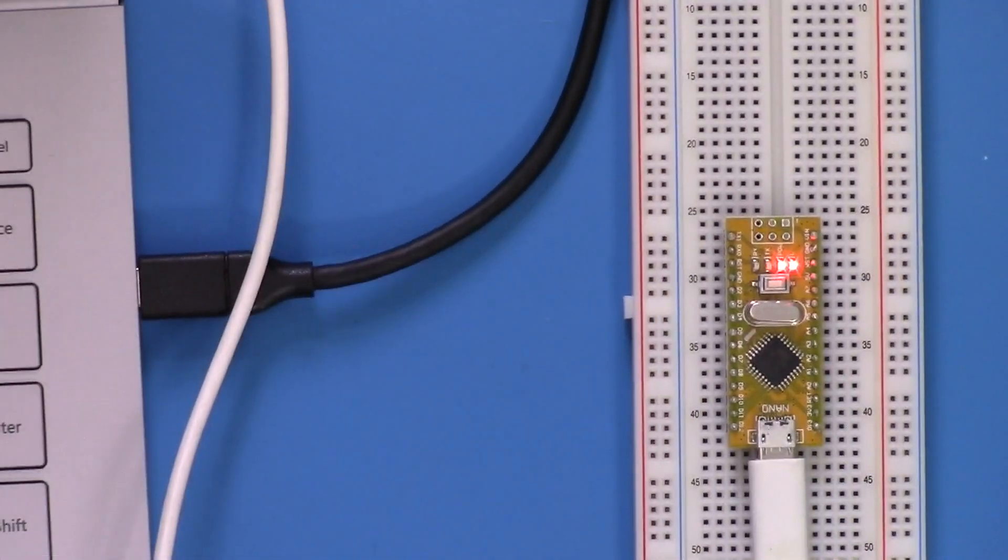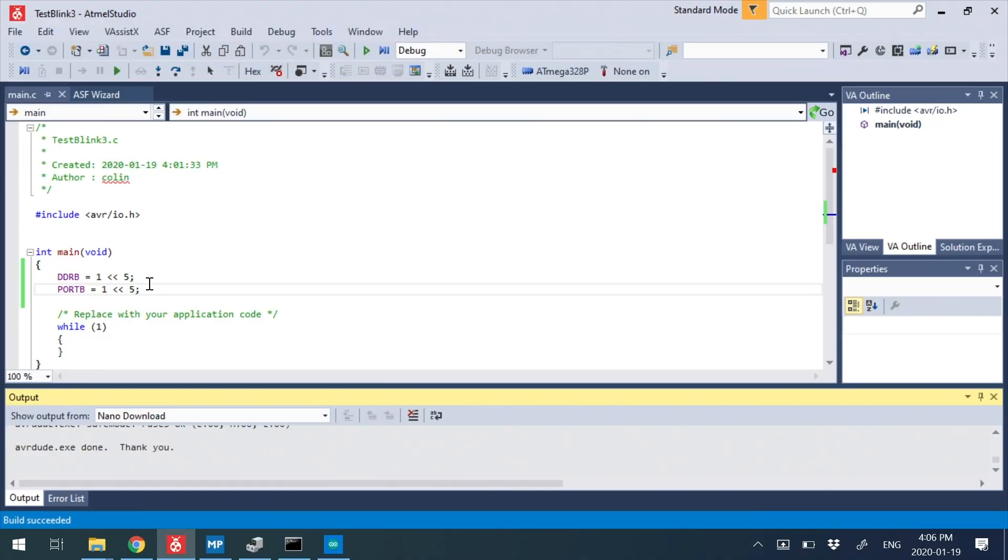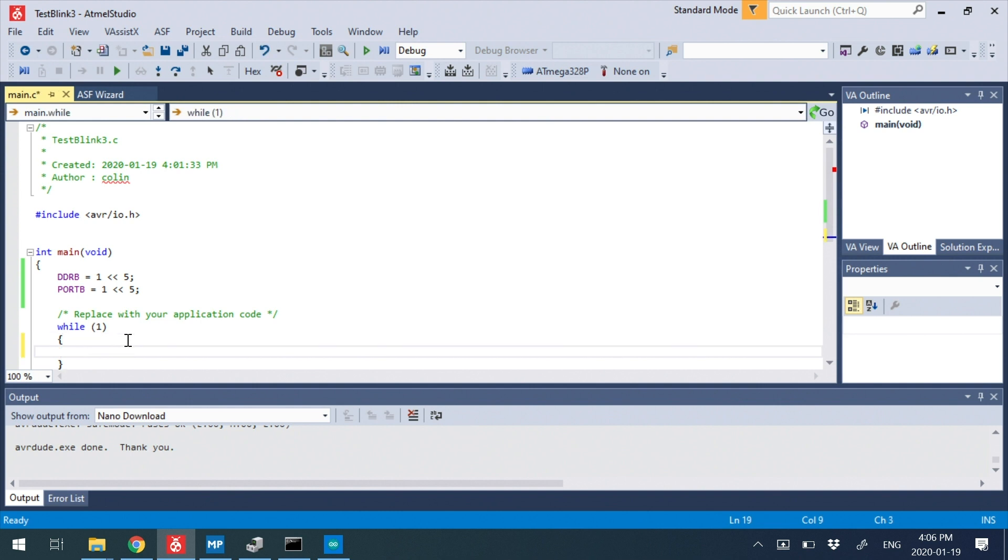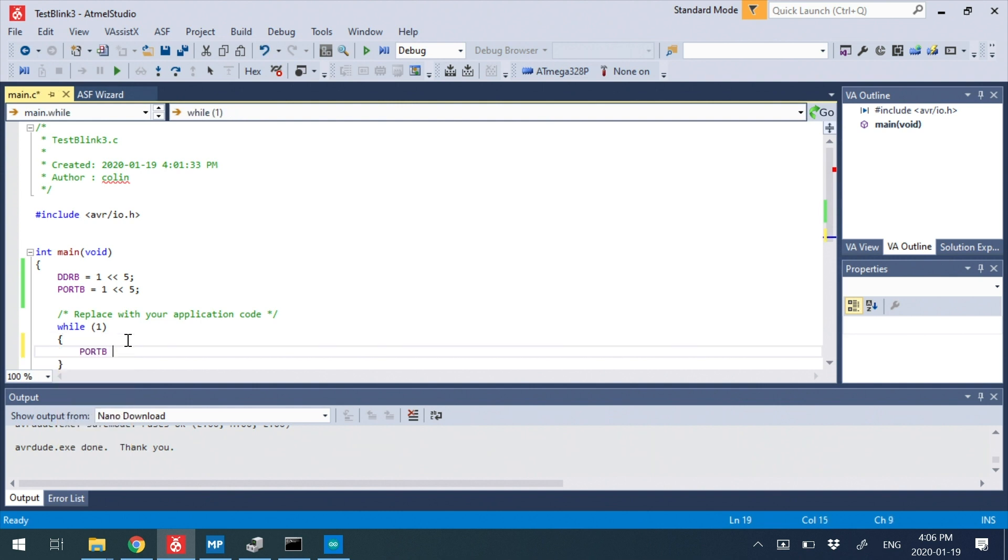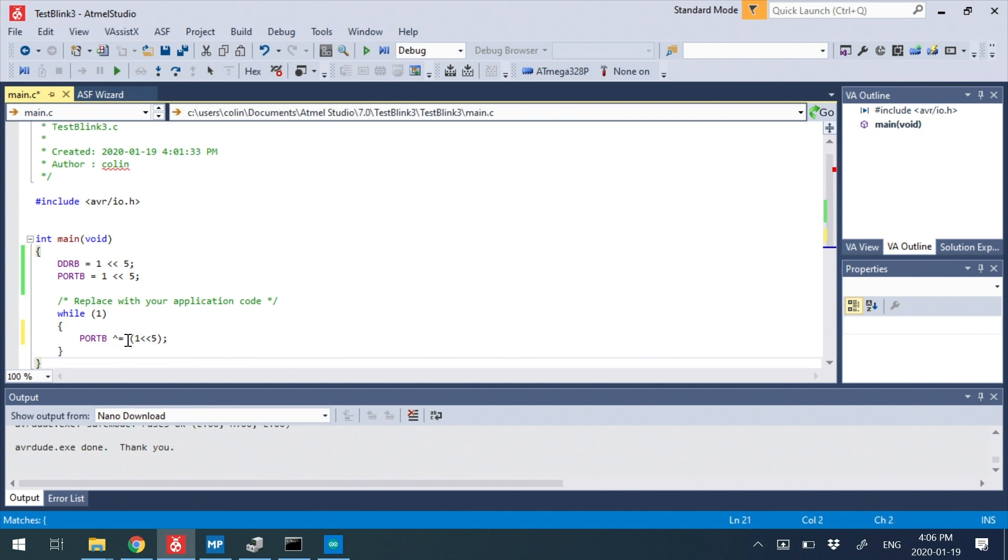So that's all our code did. So the final thing we might want to do is actually put a bit of a delay in there. So what we could do is we could say port B XOR. So if we XOR something, it's always going to toggle that bit. And XOR is going to toggle it.